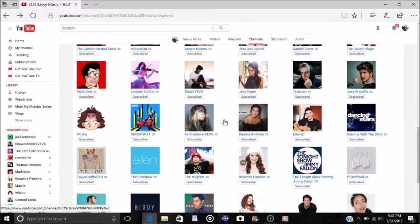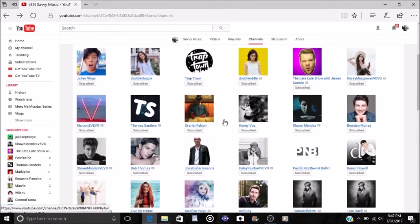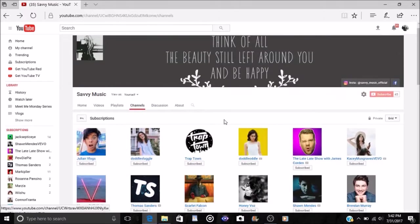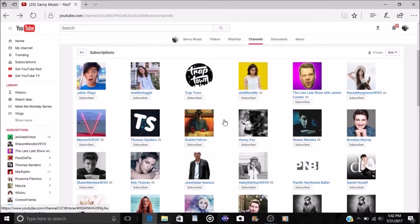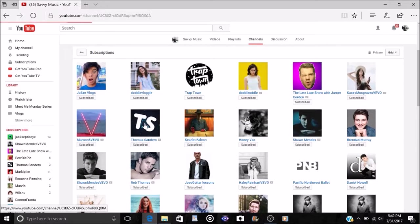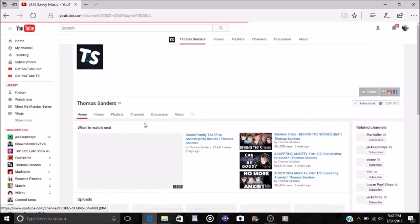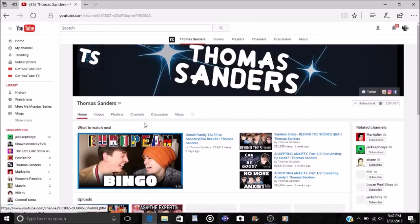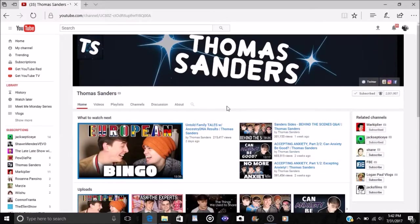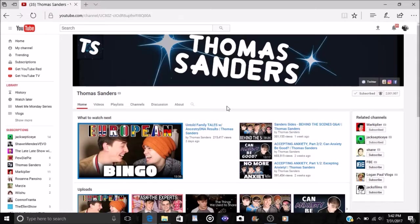And then also the next two that I've subscribed to were the more recent ones that I've subbed to. Thomas Sanders I subbed to him the other day. I didn't even know that he had a YouTube channel. I just knew that he had a Vine but of course Vine isn't really up there anymore I guess. It kind of just died out I guess.